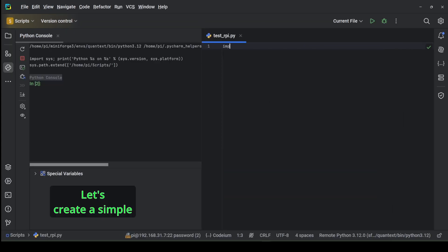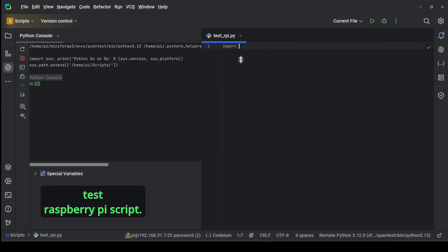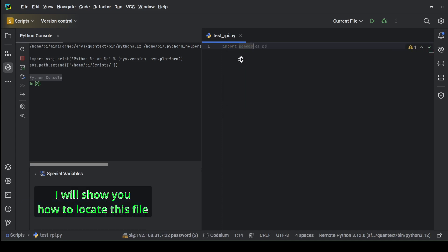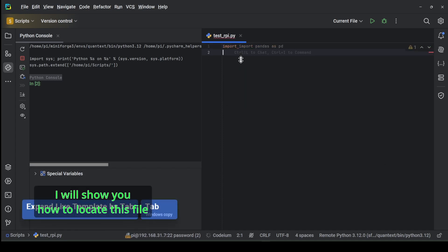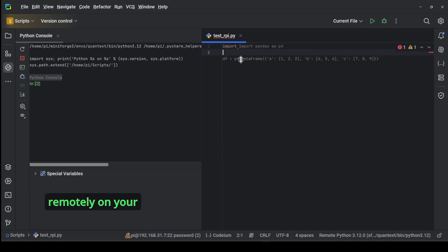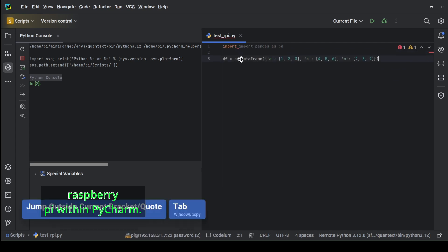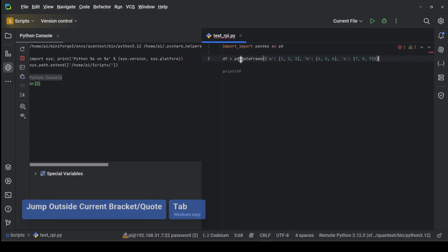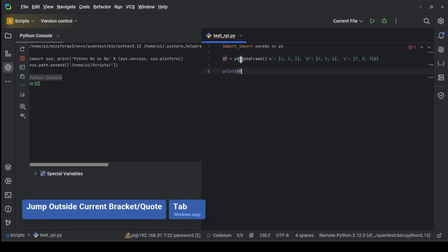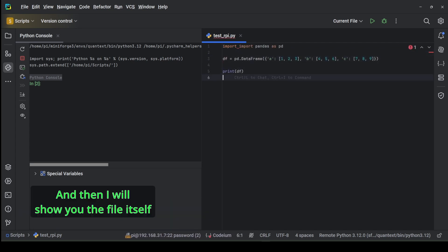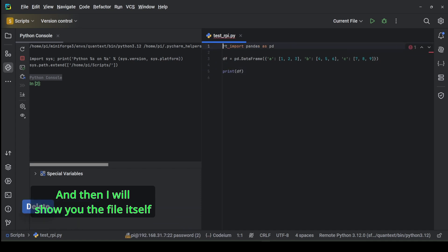Let's create a simple test Raspberry Pi script. I will show you how to locate this file remotely on your Raspberry Pi within PyCharm, and then I will show you the file itself on the Raspberry Pi.